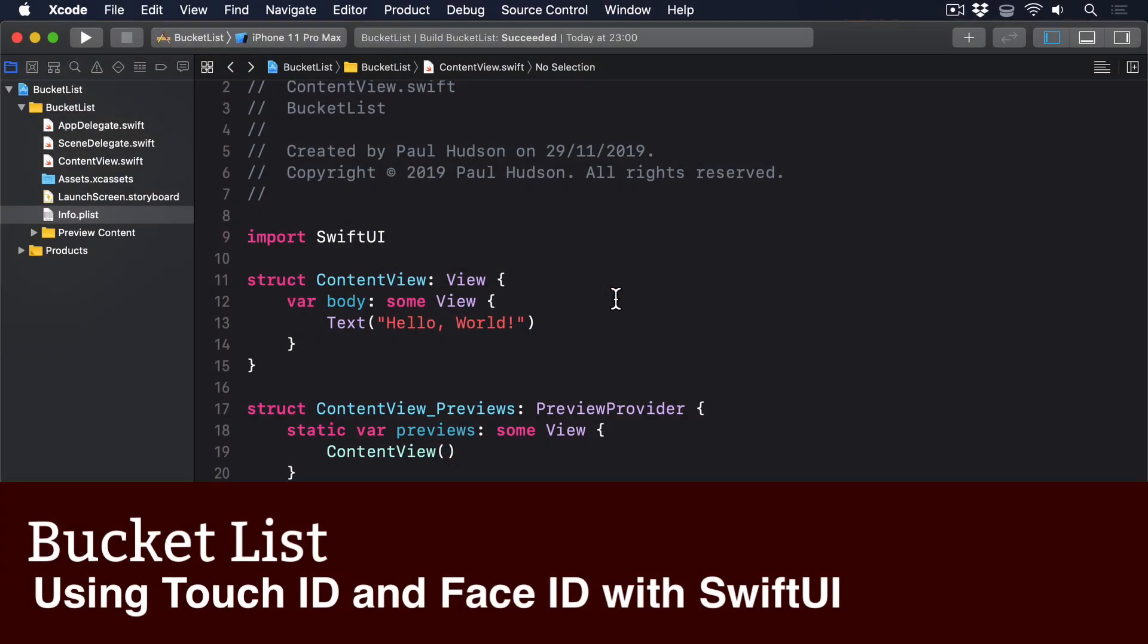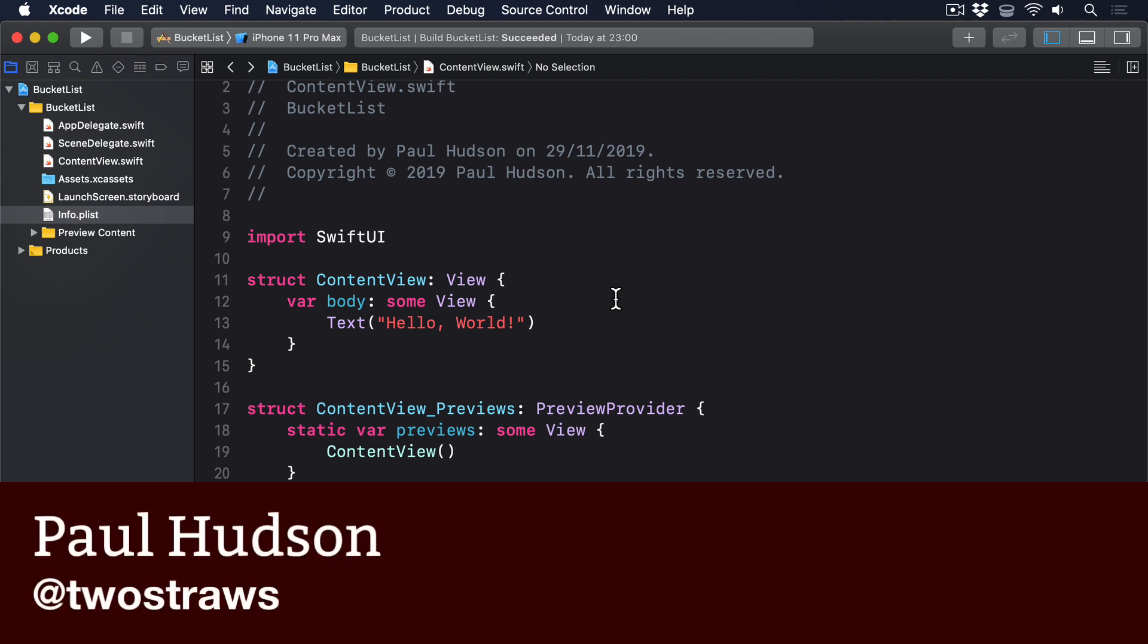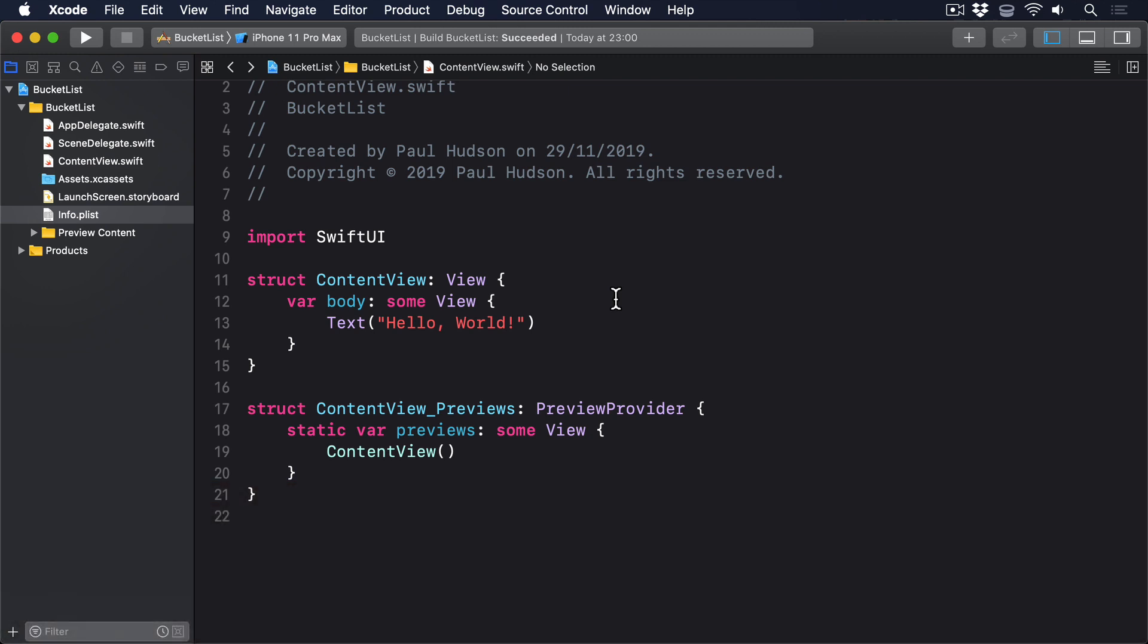The vast majority of Apple's devices come with biometric authentication as standard, which means they use fingerprint and facial recognition to unlock. This functionality is available for us too, which means we can make sure that sensitive data can only be read when unlocked by a valid user.